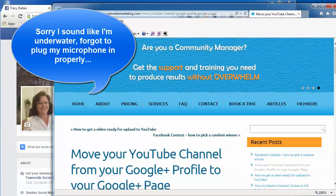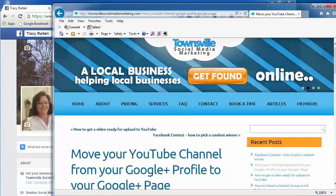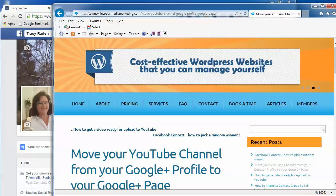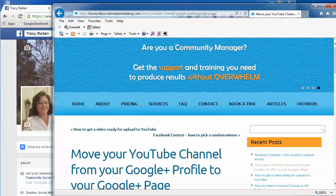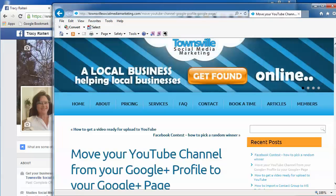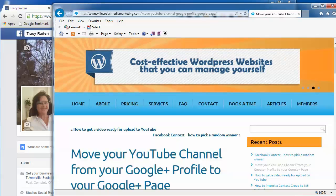Hi, Tracy here from Townsville Social Media Marketing. I had a question from a client who wanted to know how they could share their blog post from their website to their Facebook page, and it's a simple task — you can do this by sharing any website whether you own it or not.